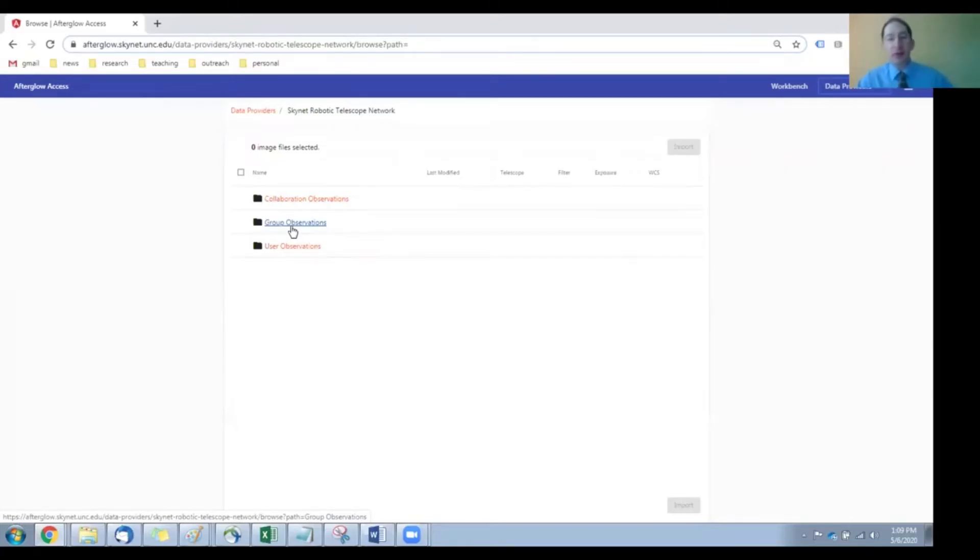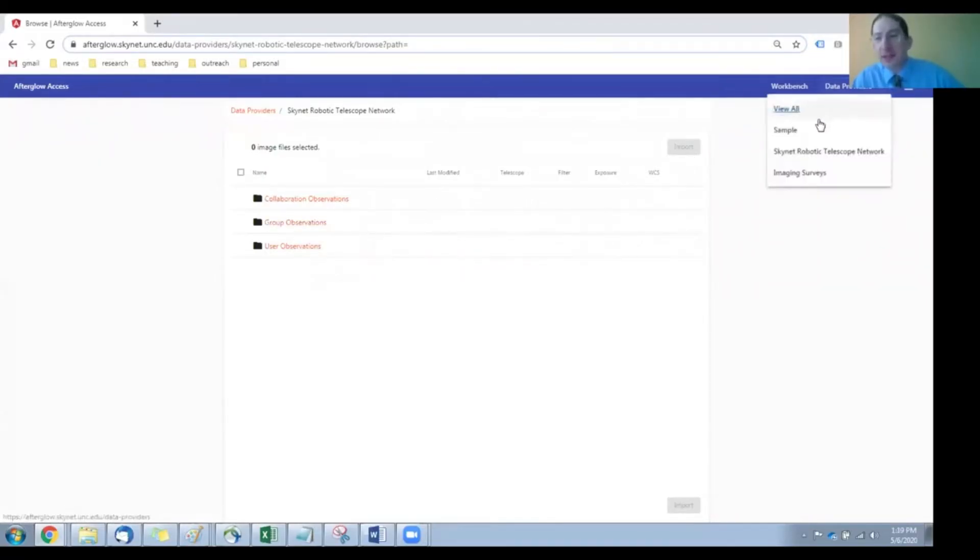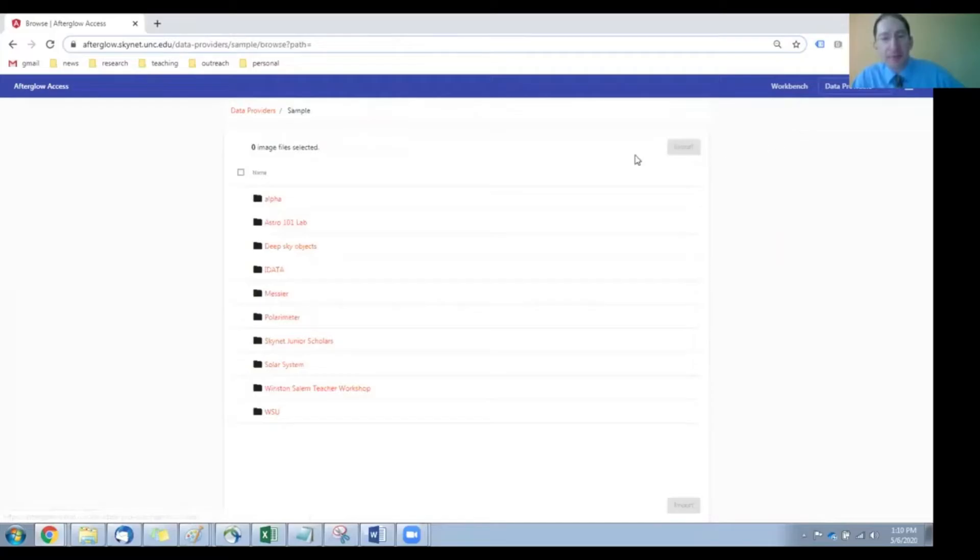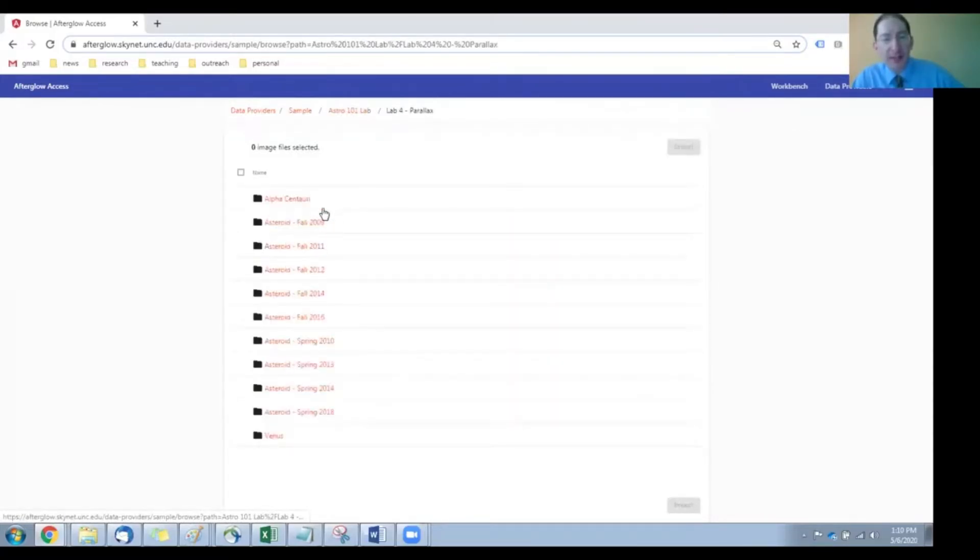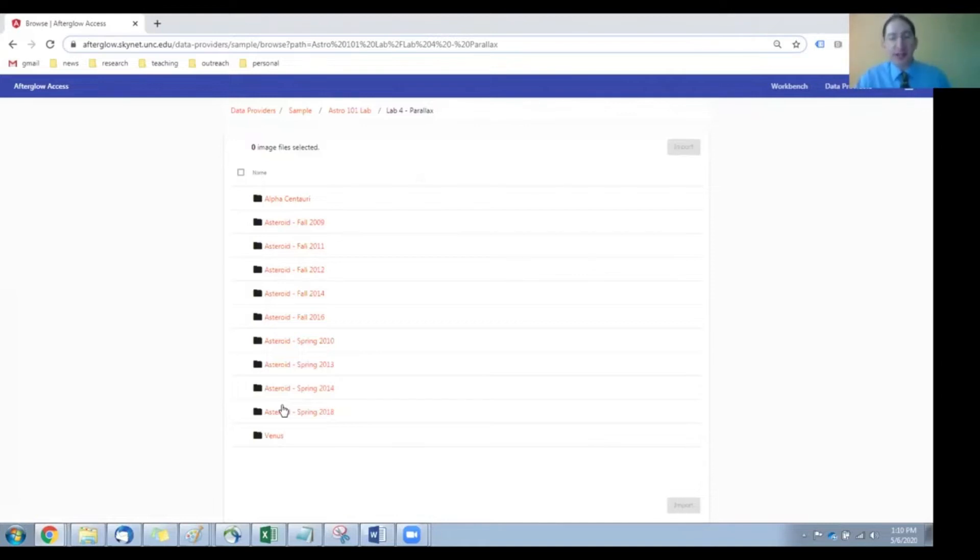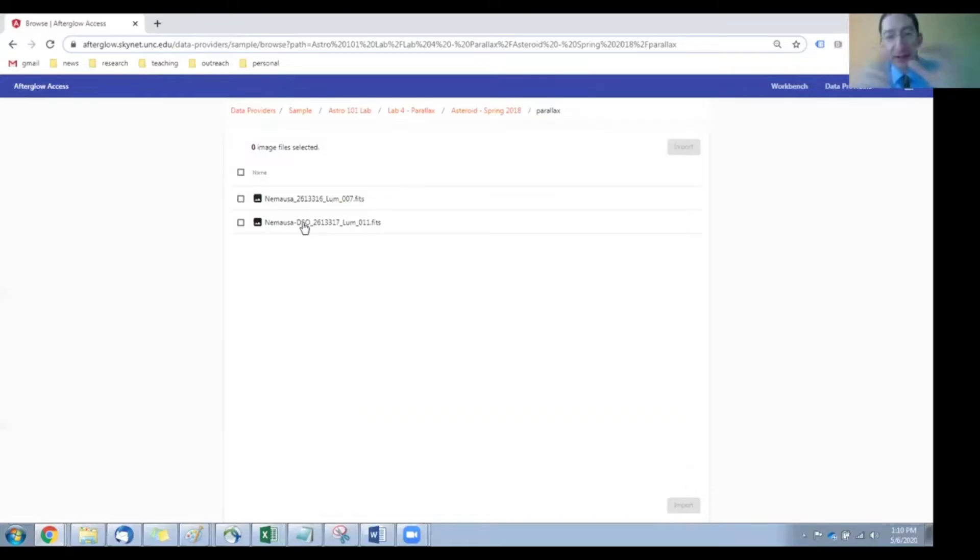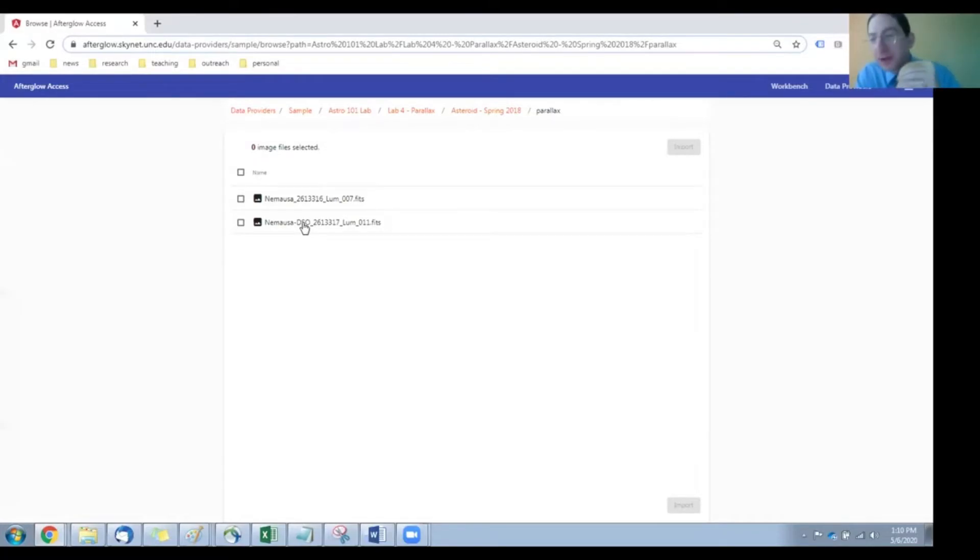You'll then load them in, or if your instructor did not collect fresh data and you're using archival data, in that case, you go to the sample directory. It's under Astro 101 Lab, Lab 4 Parallax, and we have a whole bunch of asteroids, and you want to go back into the same folder that you already began this exercise with. For us in this video, it's the Spring 2018 data. We'll go into the Parallax folder. Here are two images taken by different telescopes simultaneously, or at least very close to simultaneously, within about 20 seconds of each other, and load those in.